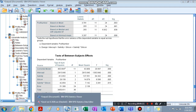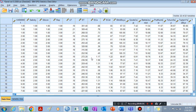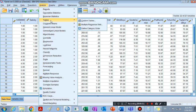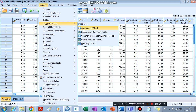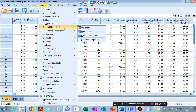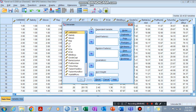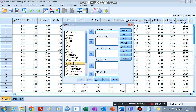First of all, we analyze our data. Here we have a sample data. We go ahead and analyze it using General Linear Model — Univariate — because we have one dependent variable. That is why I chose Univariate. Then I can put my dependent variable here.